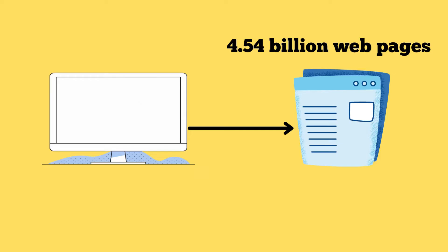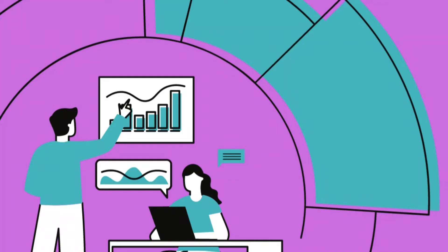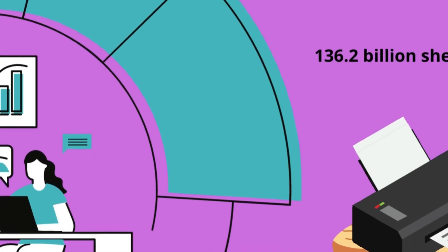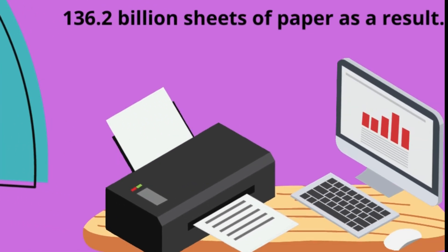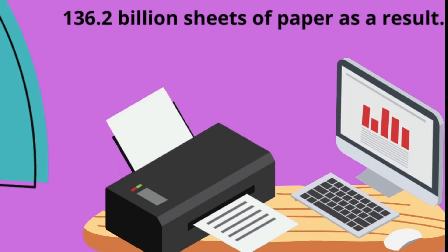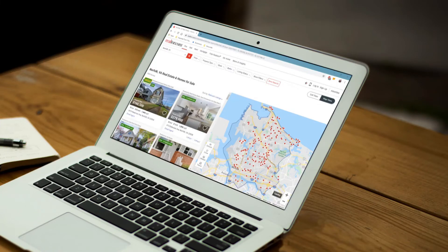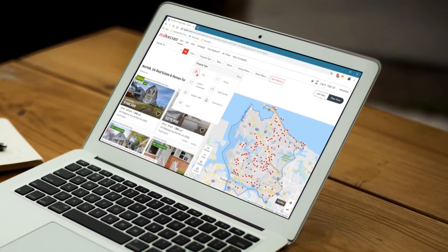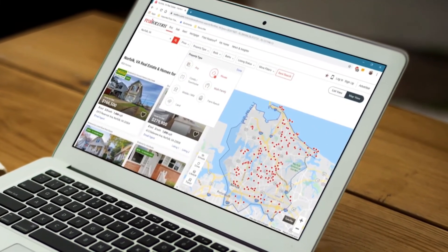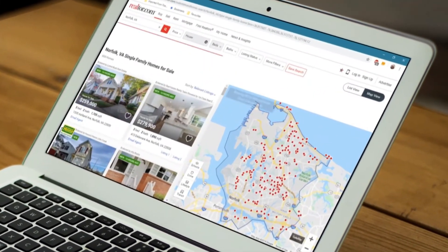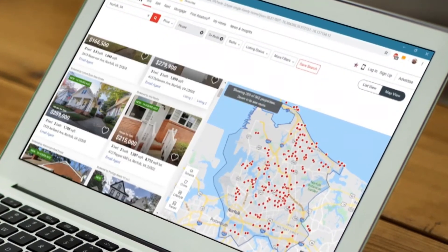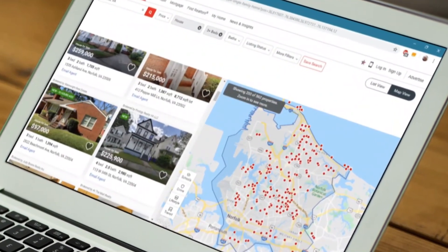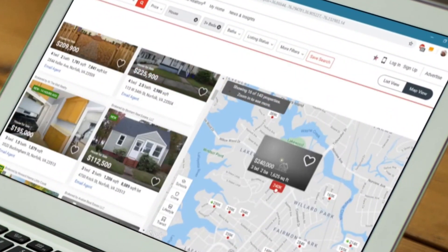With about 4.54 billion web pages, the researchers used their Wikipedia formula to estimate that each web page would require about 30 sheets to print. There are 136.2 billion sheets of paper as a result. A hard copy of the internet would require 16 million trees, with 500 pieces of paper per ream, and each tree providing 17 reams.